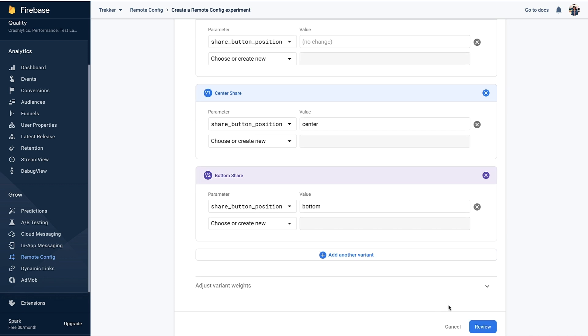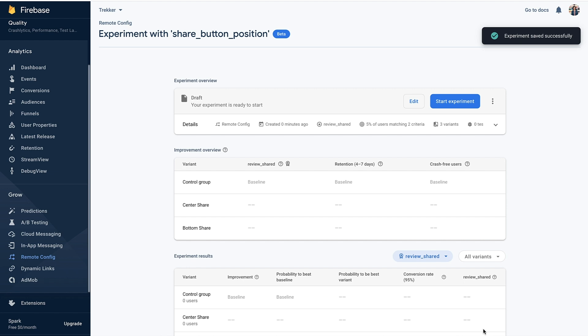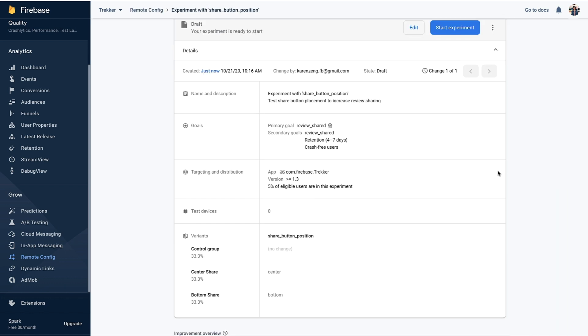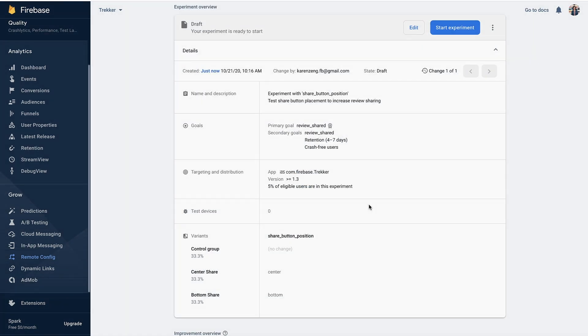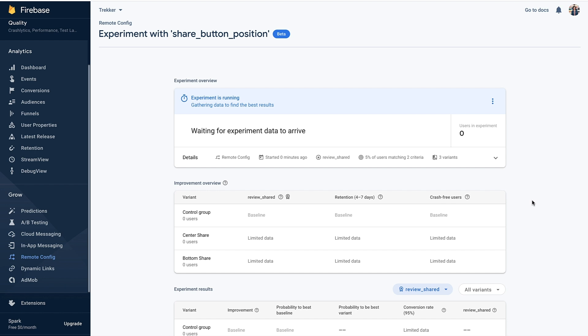I'll click on review to see a summary of our experiment. We're now in the draft view, and expanding the detail section shows us all our selections from the previous steps. Now is the perfect time to check for typos or make sure your target audience is defined correctly. It's okay if you notice something or change your mind later — you can always come back and edit the experiment, even after it's started running. Everything looks good, so I'll click start experiment. Five percent of Trekker users will be randomly assigned into one of the three groups and will see the corresponding app experience the next time their app fetches from Remote Config.